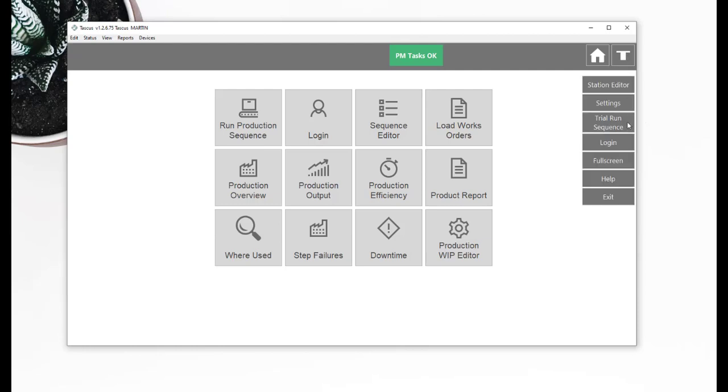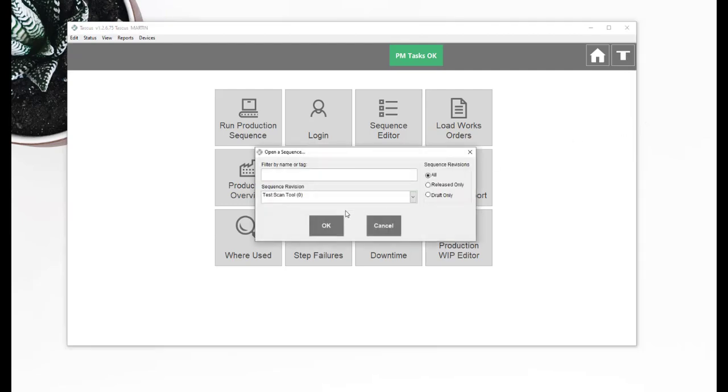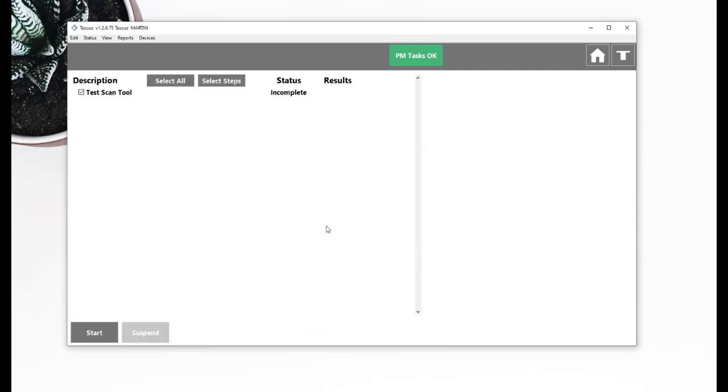Hi, so in this example we're going to look at scanning a tool.